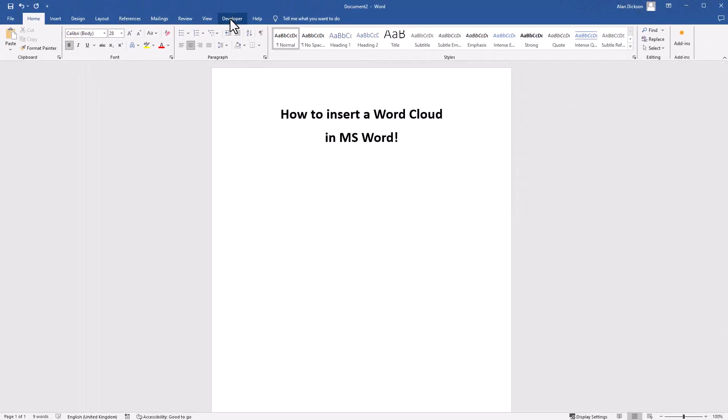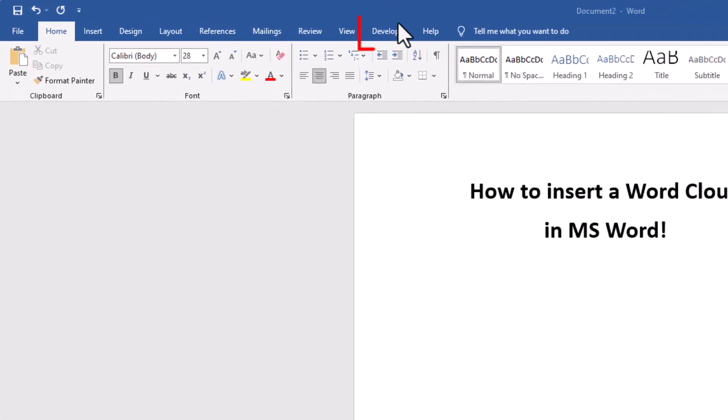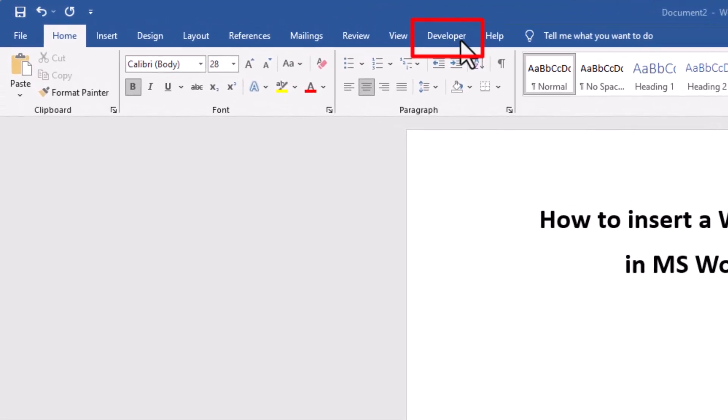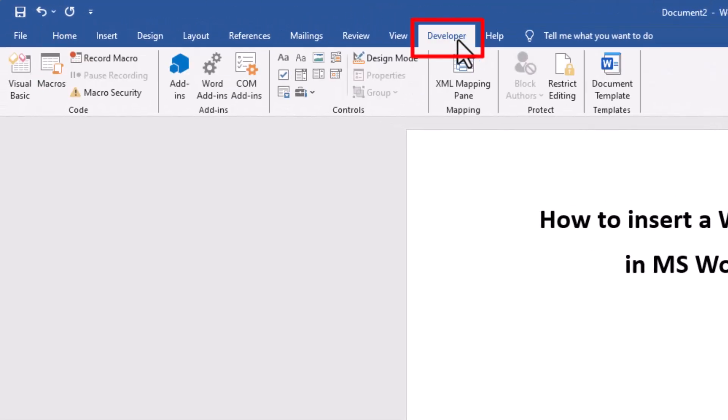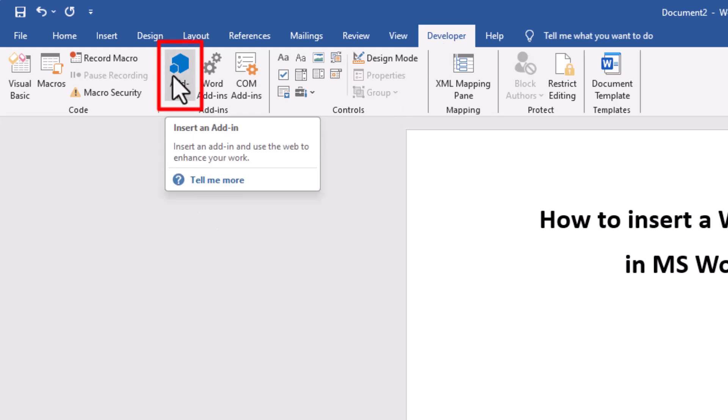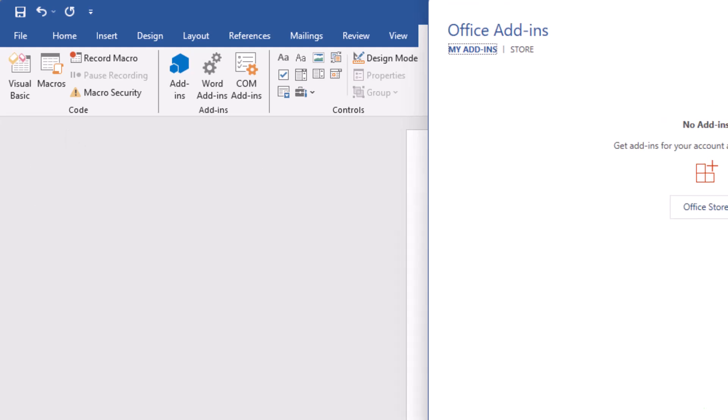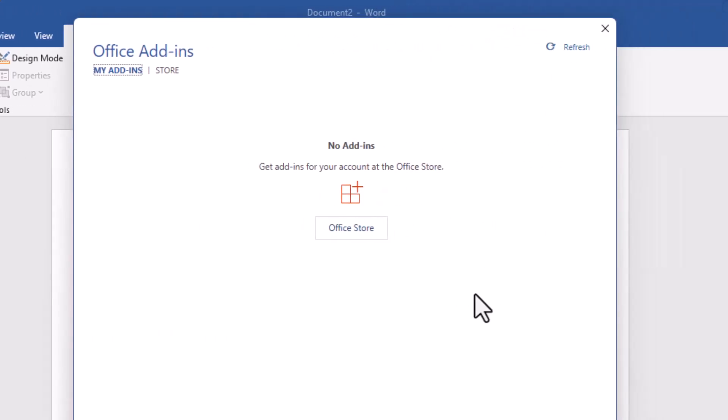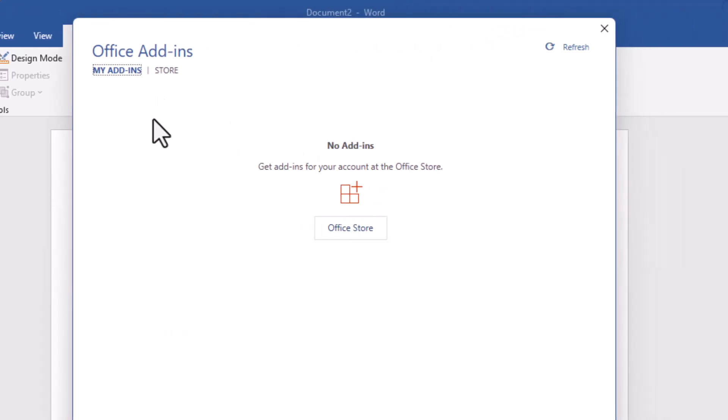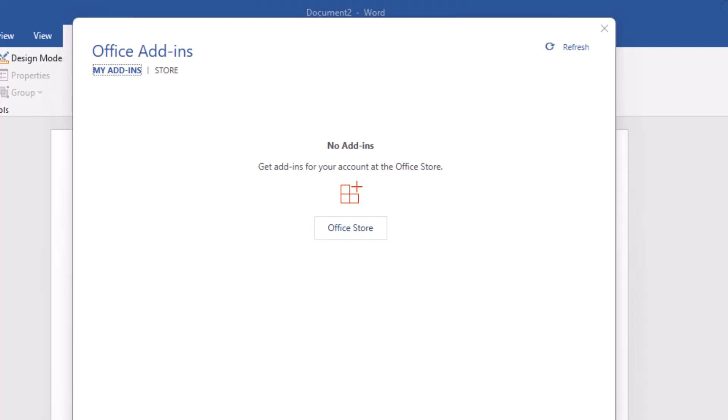We've now got the Developer tab. Go into the Developer tab, and next you need to go to Add-ins. Currently mine is showing me that I have no add-ins. Click on Add-ins, then click on Office Store.